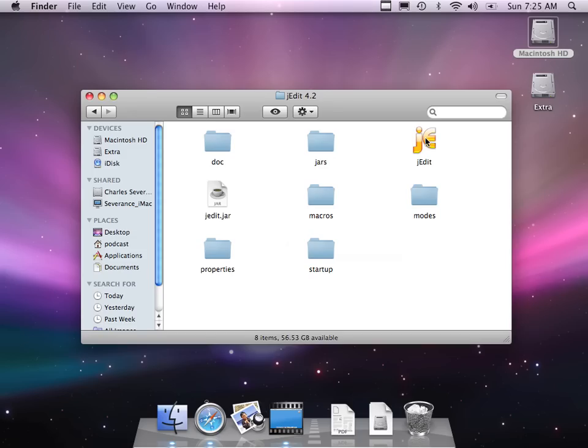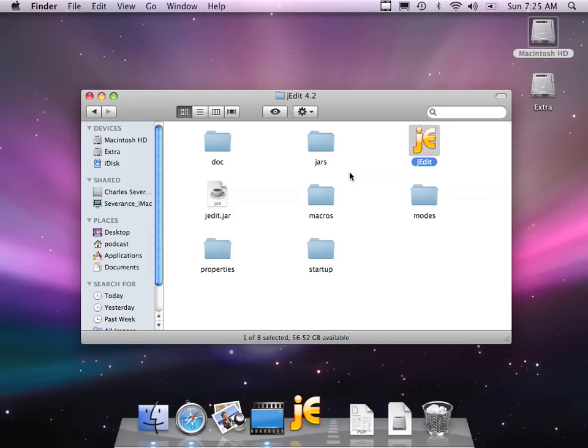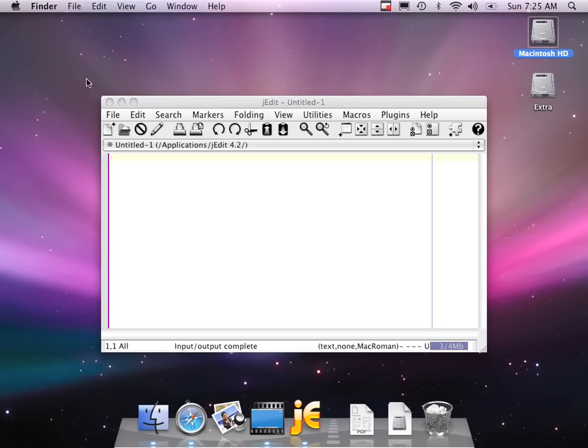Now it's telling me, am I really sure that I want to do this? So I'll say yes. I can close that. First time it comes up, it always talks about help. But we'll get that taken care of. So here's jEdit.